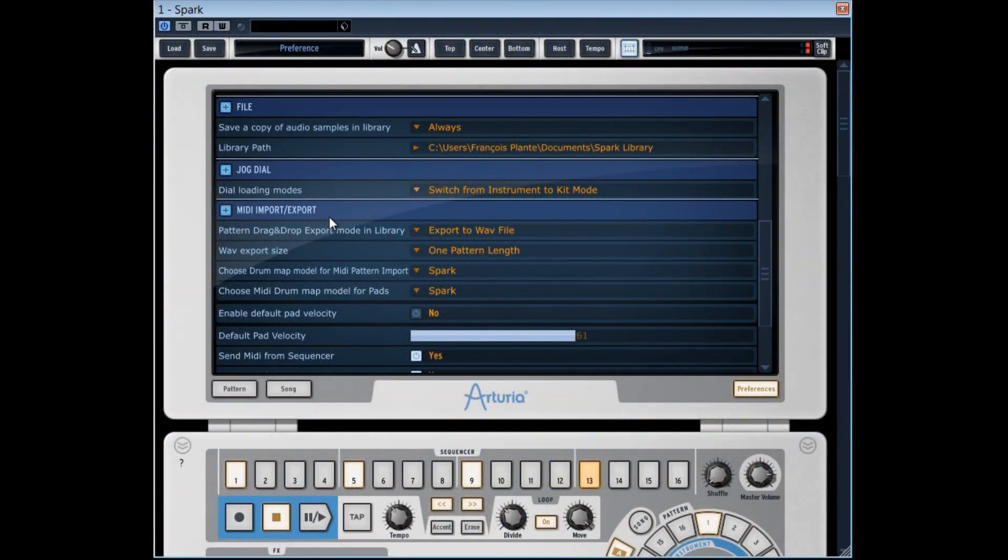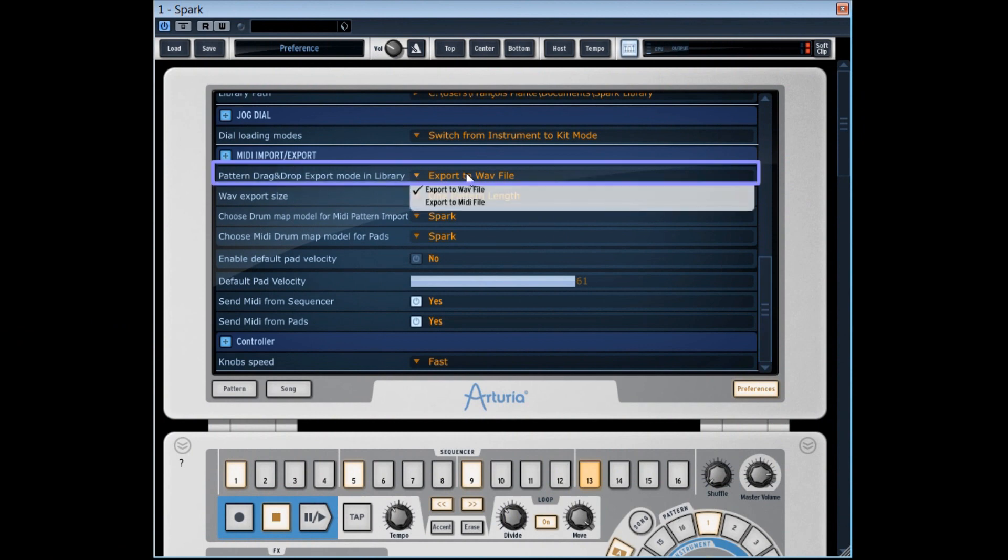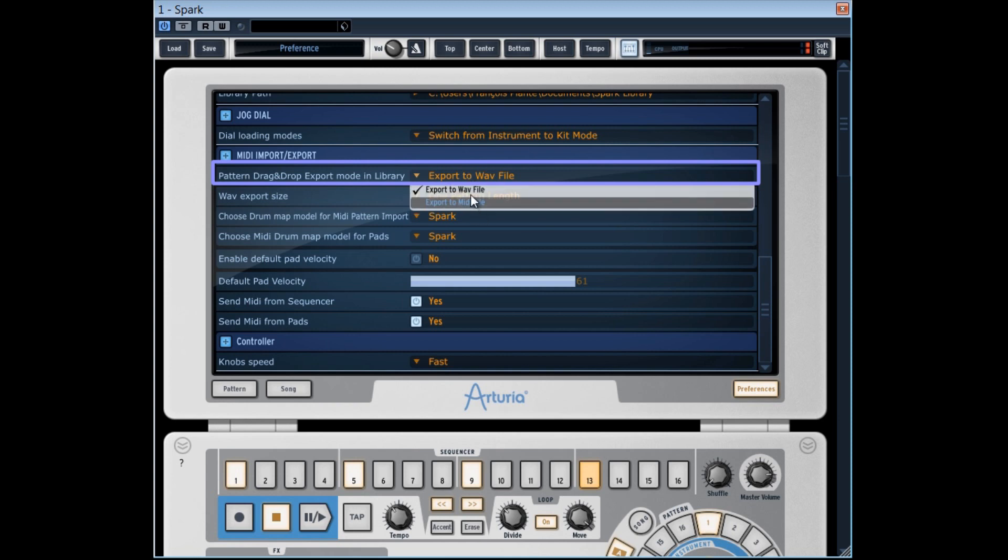In the MIDI import export section, we've already learned with the first function which enables to define by default if we want that the pattern's drag and drop exports in MIDI or in WAV.